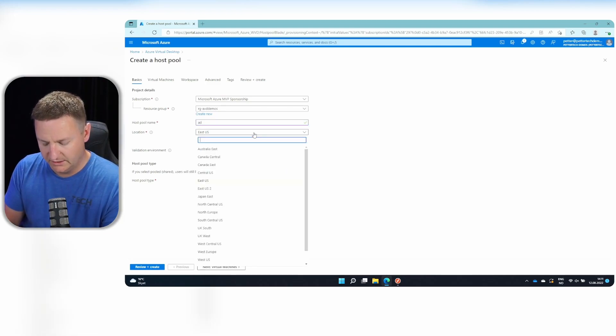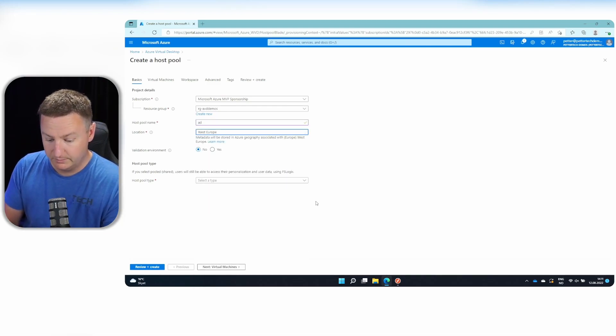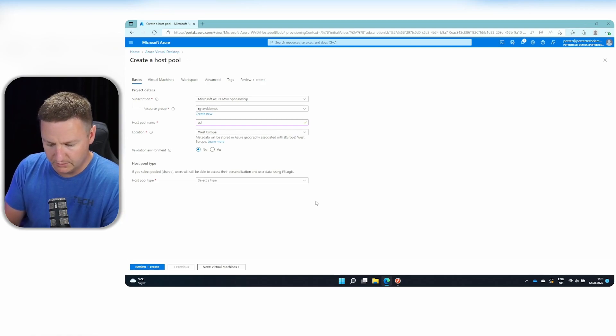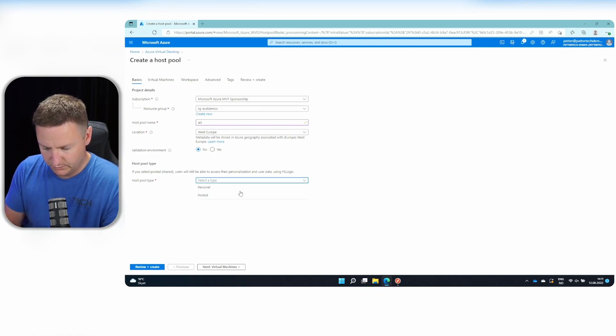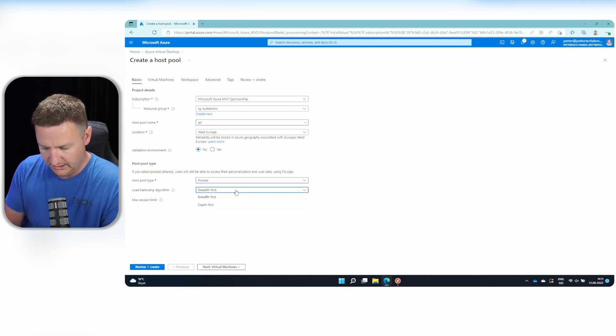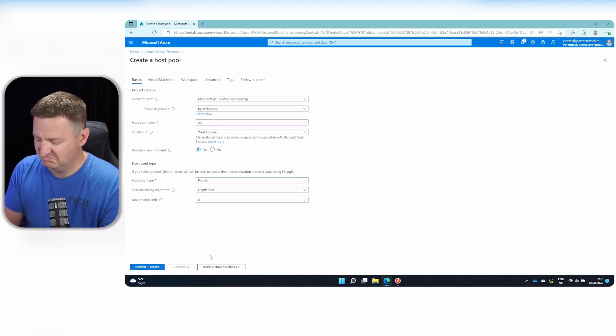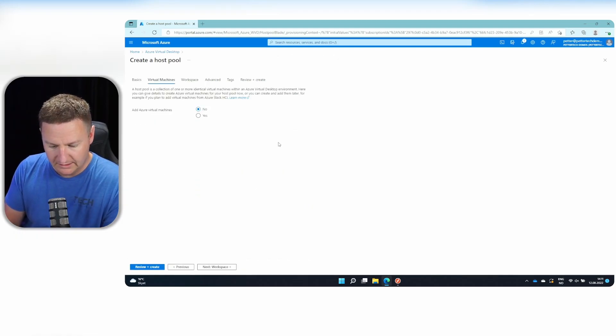The location will be West Europe because that's where I want my metadata to be stored. It's not a validation environment. And for host pool, we will use pooled and depth first. Five is the max session limits. That's just fine. Hit next.